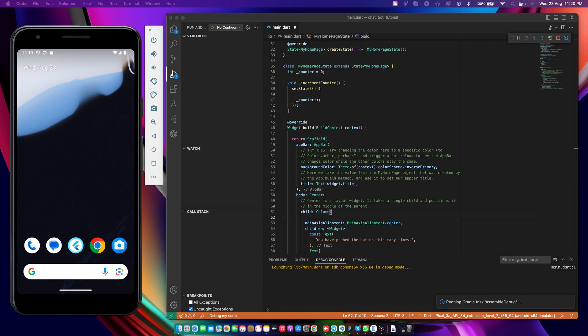This is the project we have. It's just a stateless widget with a stateful widget in there — that is the home page. It has a counter, a scaffold with an app bar, and a text widget in the center. It also has a floating action button. What I'm going to do is just leave the body blank and first remove the floating action button.